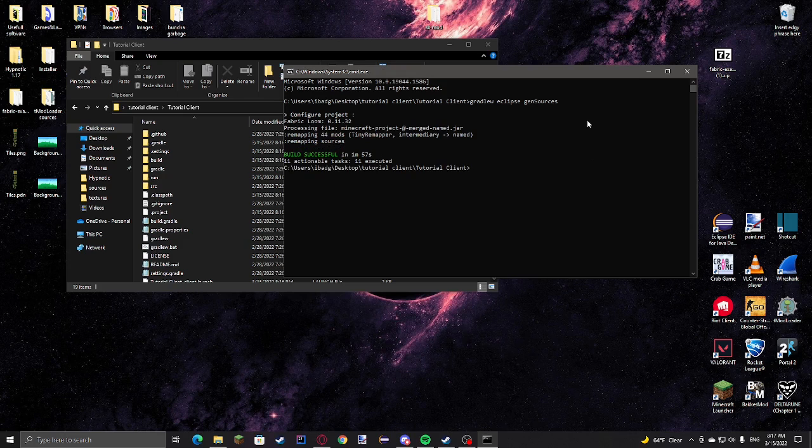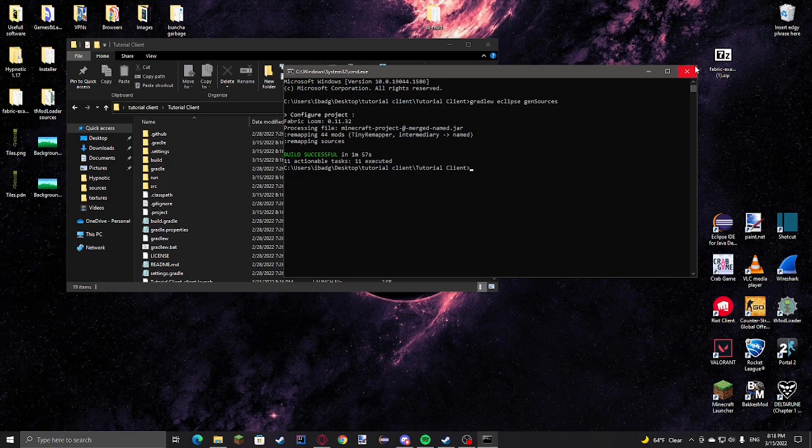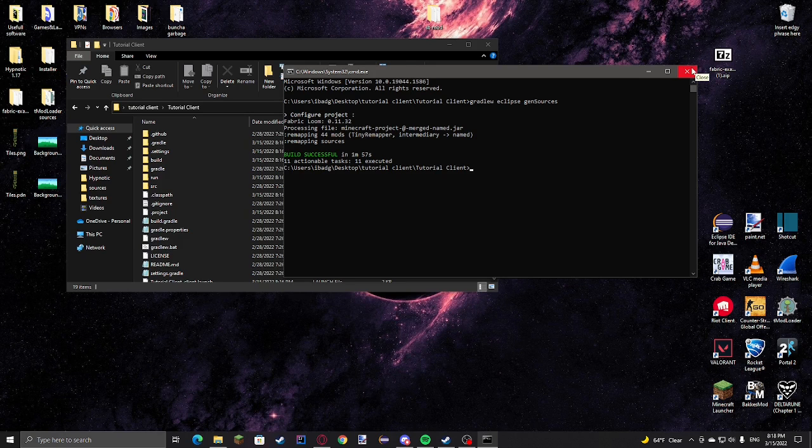This finished in about two minutes. It could take longer depending on your hard drive or SSD speed.